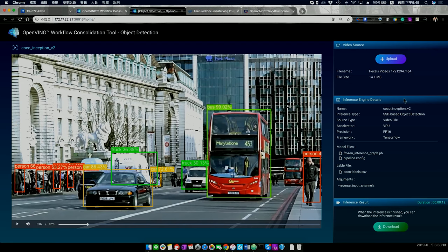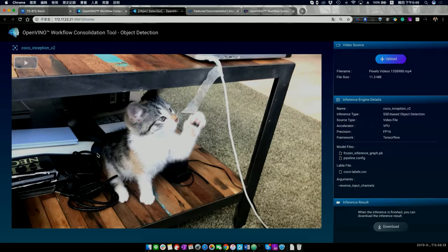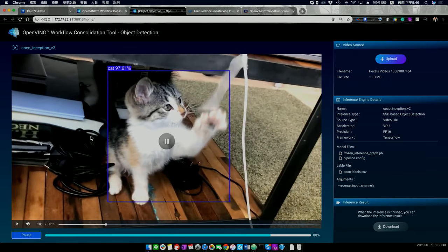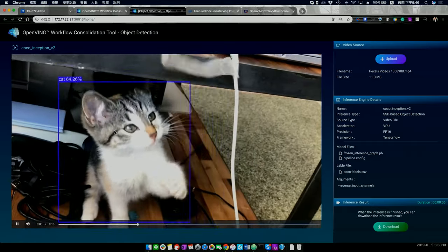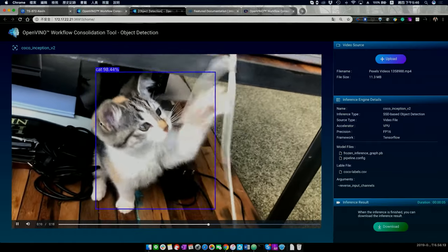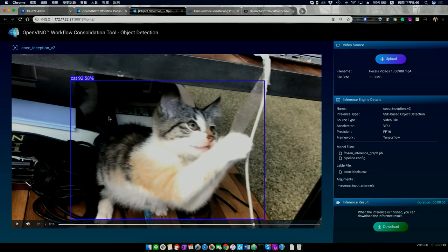Here's another file — a video with a cat. This is actually a good example for understanding inference: the computer sees an object, like a picture of a cat, but it doesn't inherently know it's a cat. It needs the model to process it, and then after all the computation, it can recognize that it's a cat.